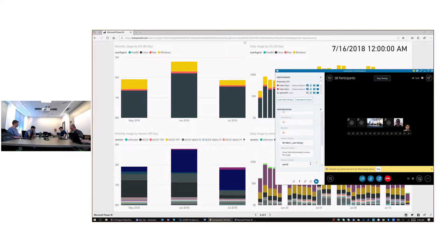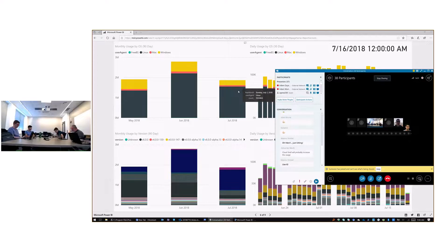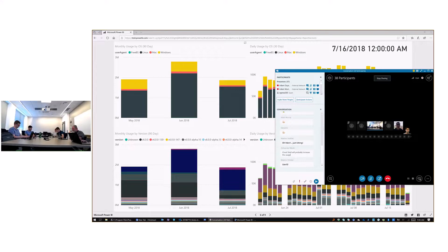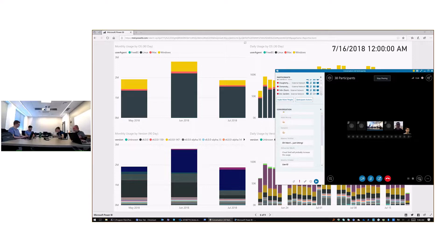Cloud Shell will probably increase the usage. We are trying to figure out how we can differentiate some of this telemetry from Cloud Shell instances. We didn't flip the switch with Cloud Shell over to Linux until around July 3rd.